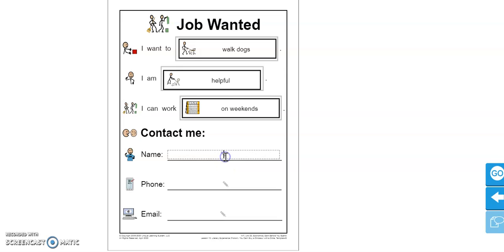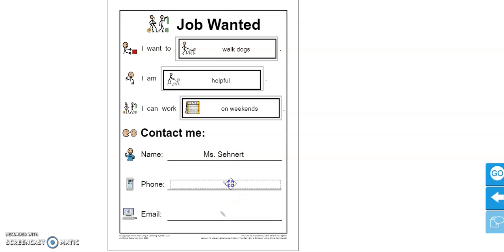So here you're going to put your name. So I'm going to put my name here. And then if you have a phone number, you can put your phone number here. And if you have an email, you can put your email here.